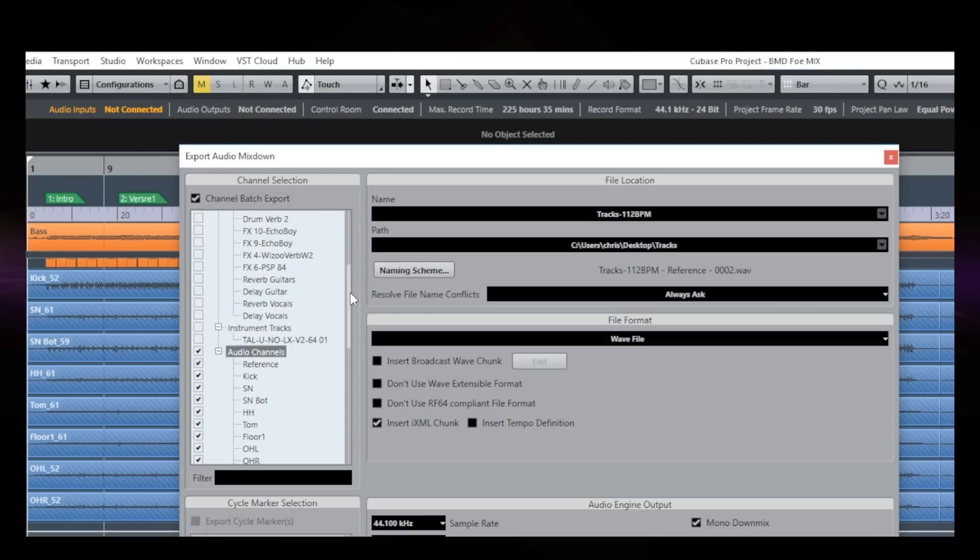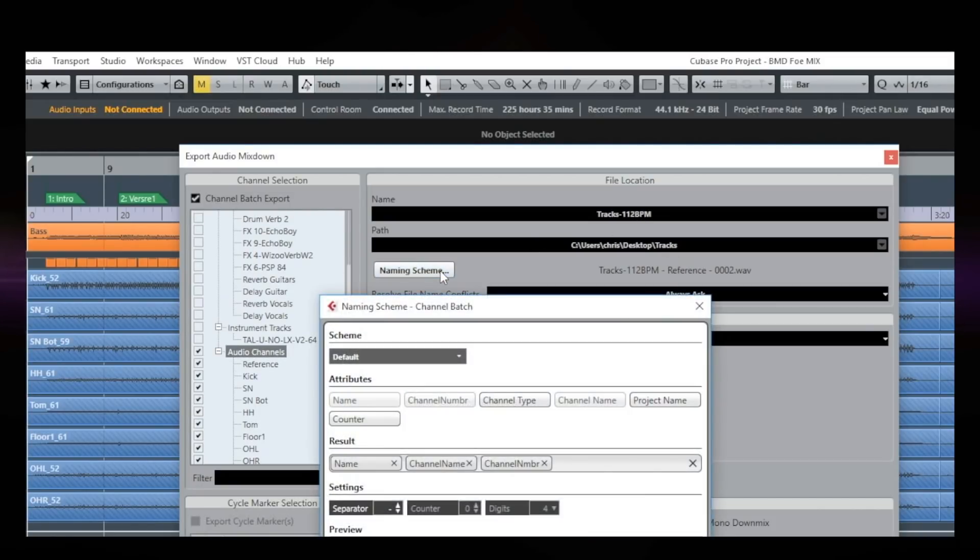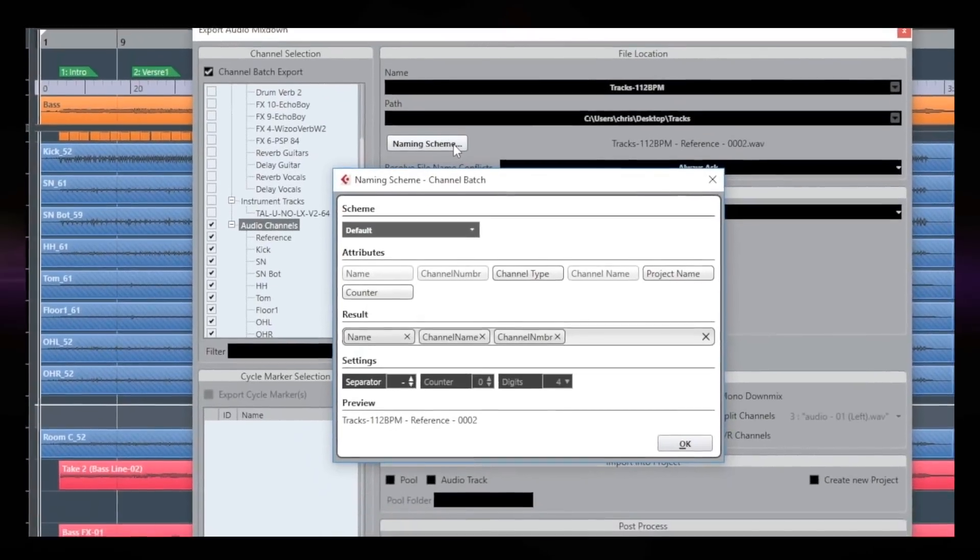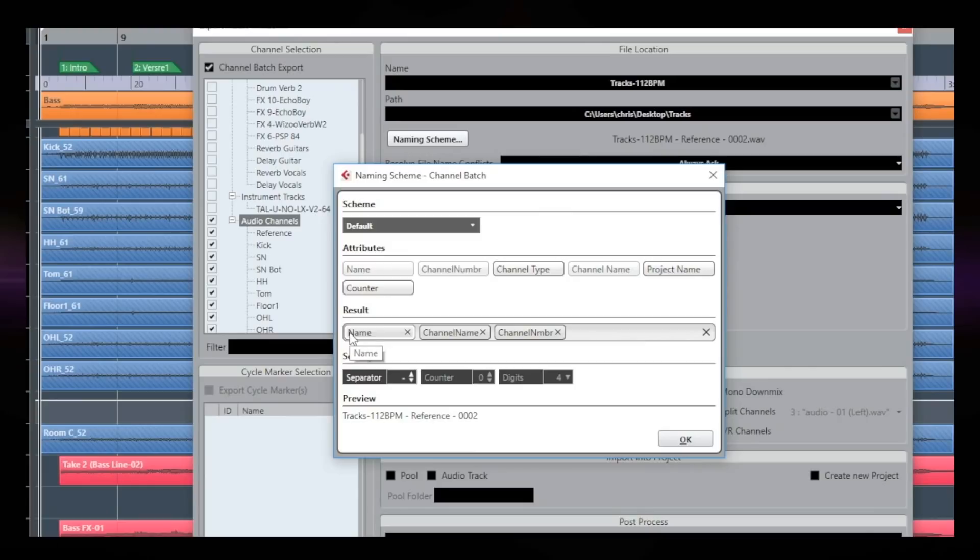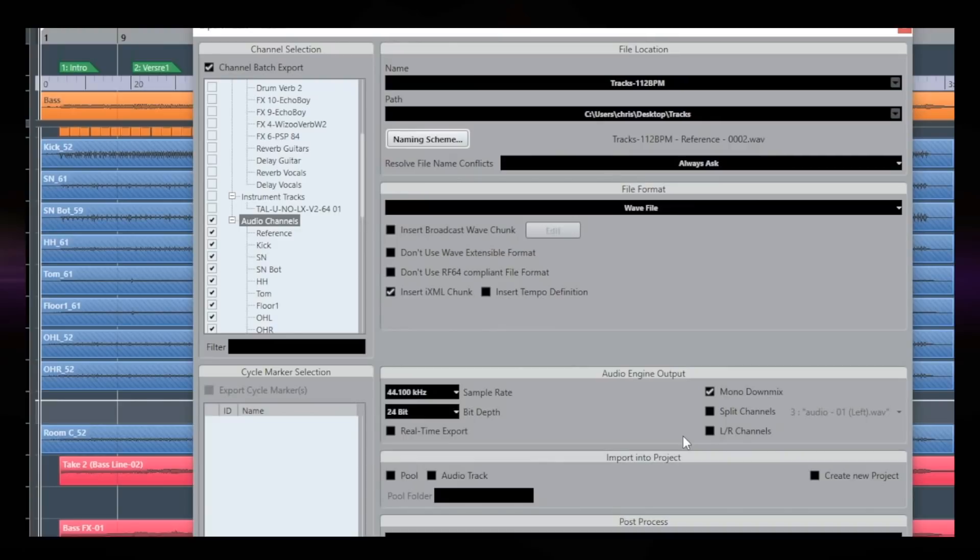Next, what I need to do, I need to check my naming scheme. Okay. I'm going to click here on the naming scheme tab. And now I want the files to export with the name, the channel name, and the channel number. So this way it's going to be easier for the mix engineer or your collaborator to import and place all the tracks to the correct position. This is good. I'm going to click on OK.